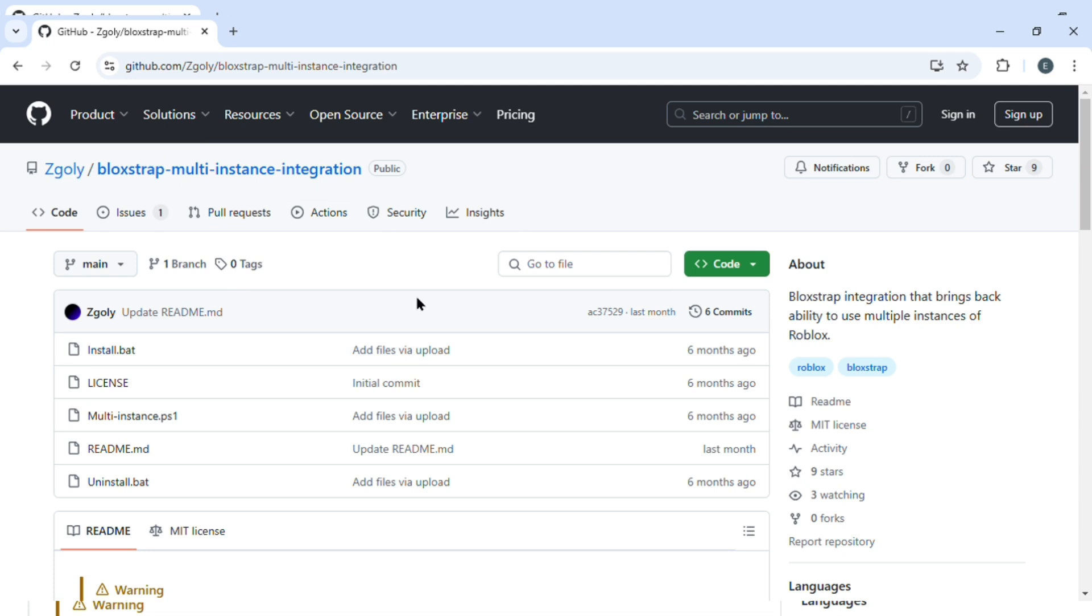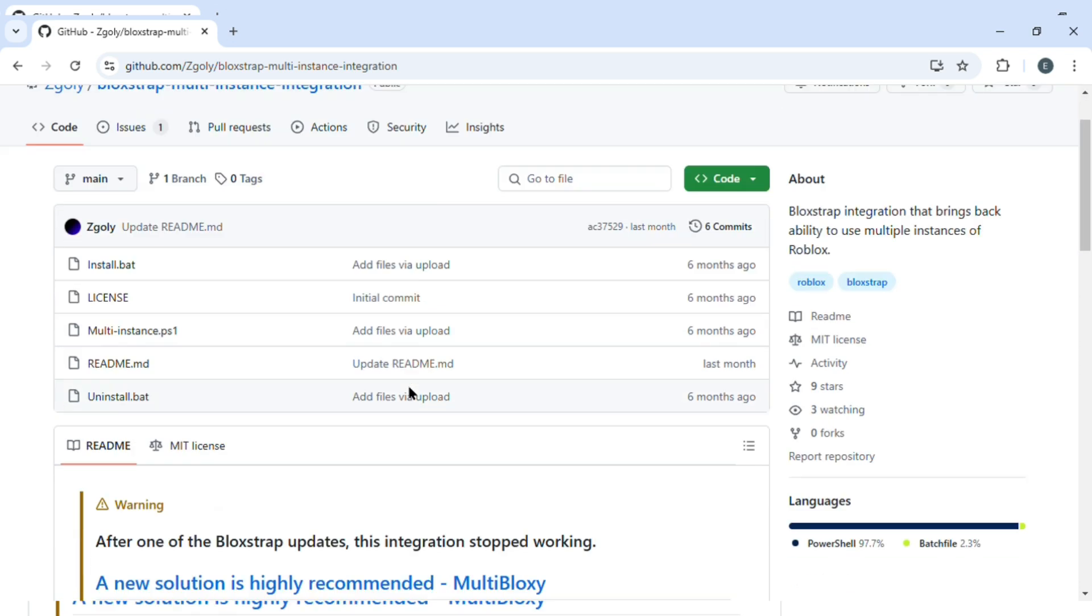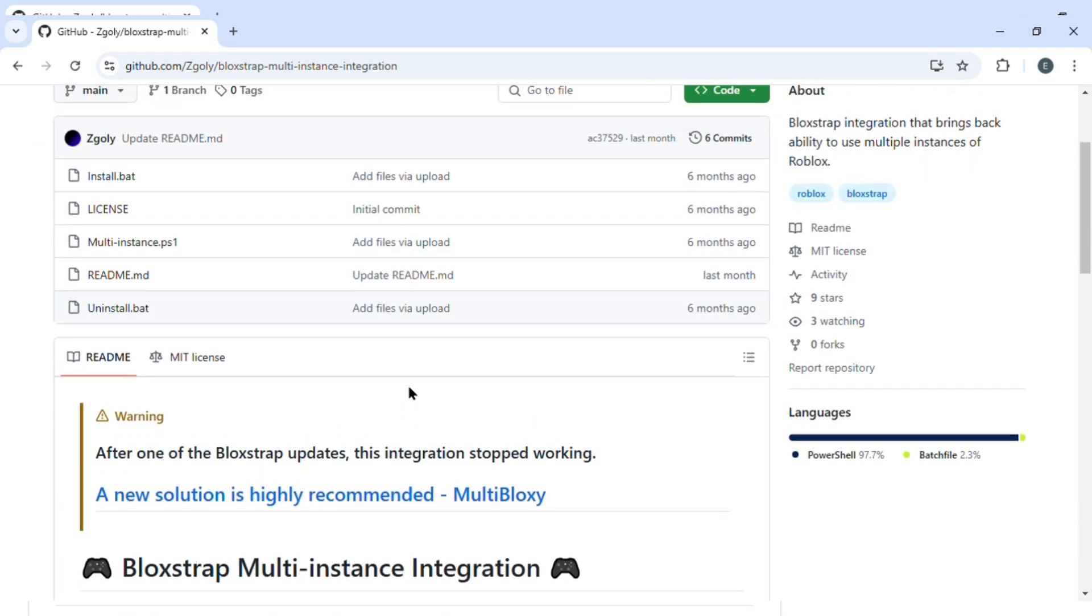You'll be redirected to this interface. Now over here you can see there is install.bat, license, multi-instance readme.md, and uninstall.bat. Then after that, just scroll down.